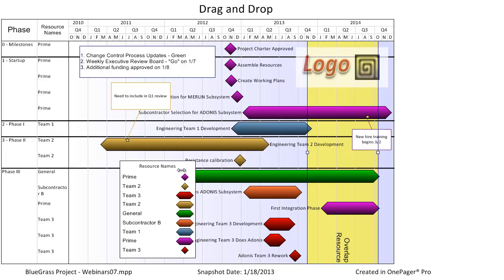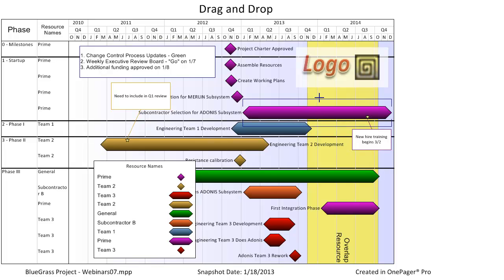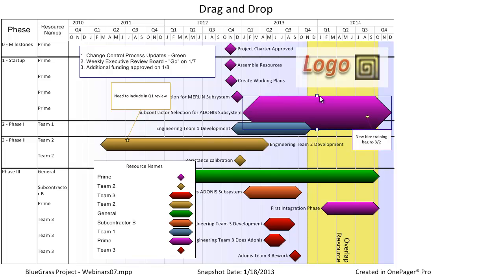The legend is also something you can resize with this feature. Task bars and milestone shapes can also be resized vertically on an individual or group basis. Simply select the group that you want to resize to get the handlebars to appear, then click on the handlebars and drag up or down.